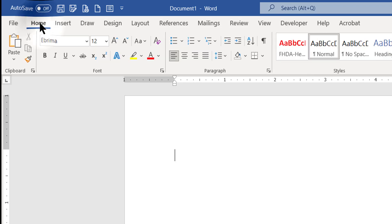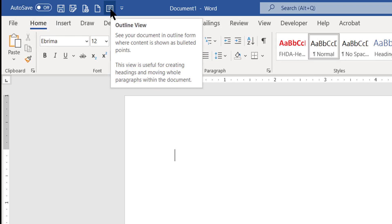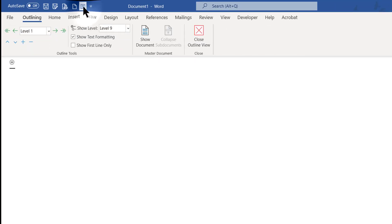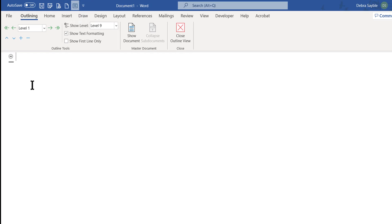I'm going to go back to Home and click Outline View so you can see what that looks like. I'm looking at the same blank document, but right now it's in Outline View, and I'm sure you know what an outline is.